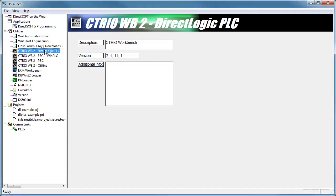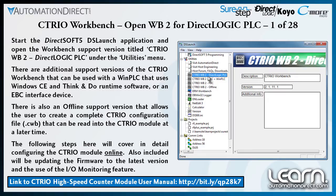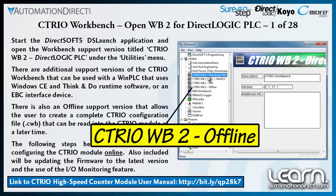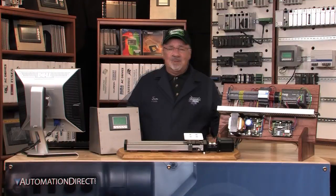Please note that there are additional support versions of the CTRIO Workbench that can be used with WinPLCs running the Think&Do software, or an Ethernet Base Controller, abbreviated EBC, and an interface device that can be used for remote I/O. I can also use the offline support version that allows me to create a complete CTRIO configuration file, extension type CWB, that can be read into a CTRIO module at a later time.